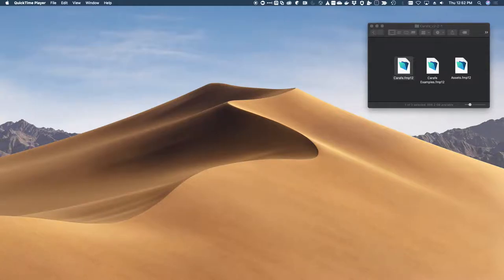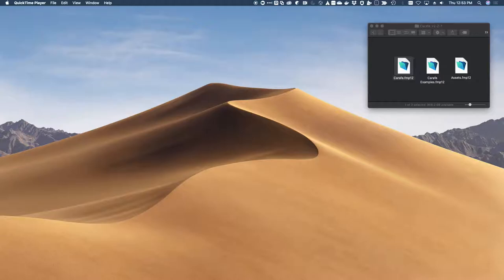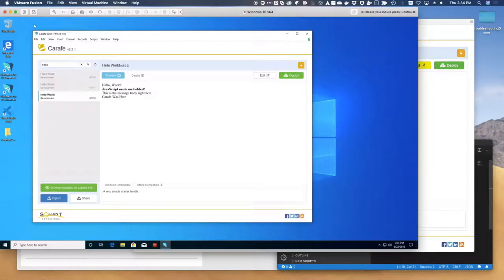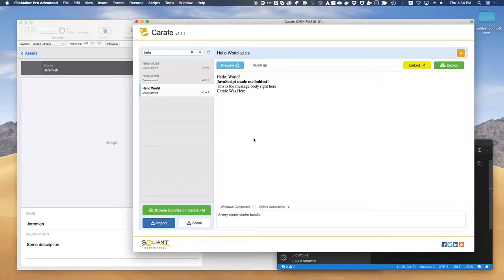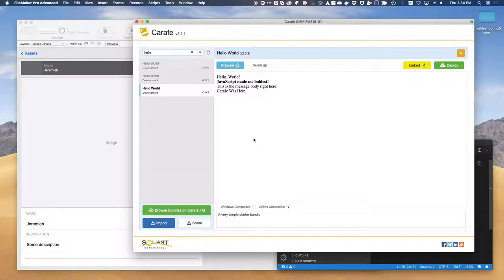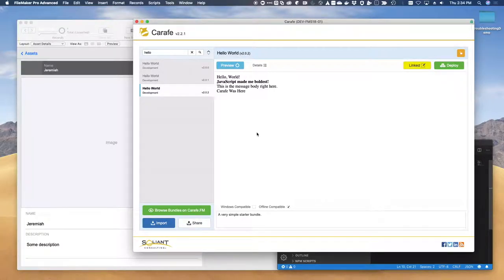Hello, it's Jeremiah Small from Salion Consulting. This video is about testing and troubleshooting your Carafe bundles. The next troubleshooting tip I want to show you is how to enable the web viewer to allow you to access its console.